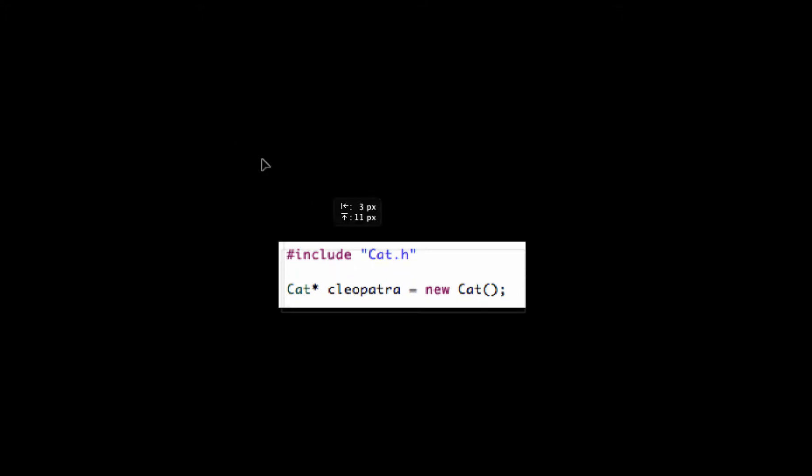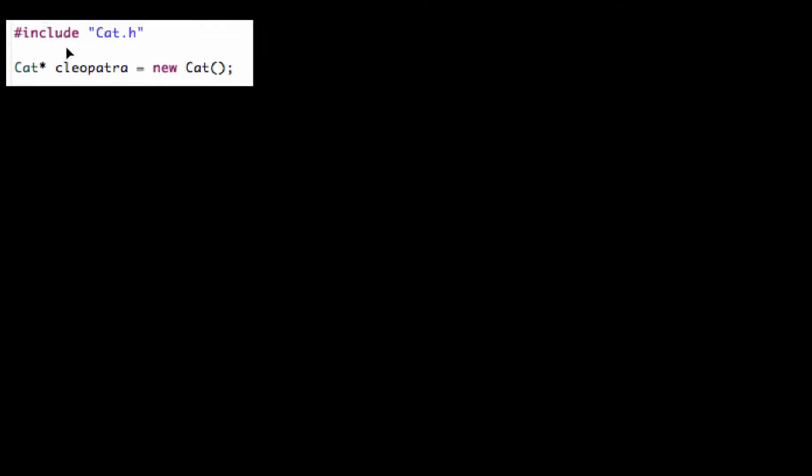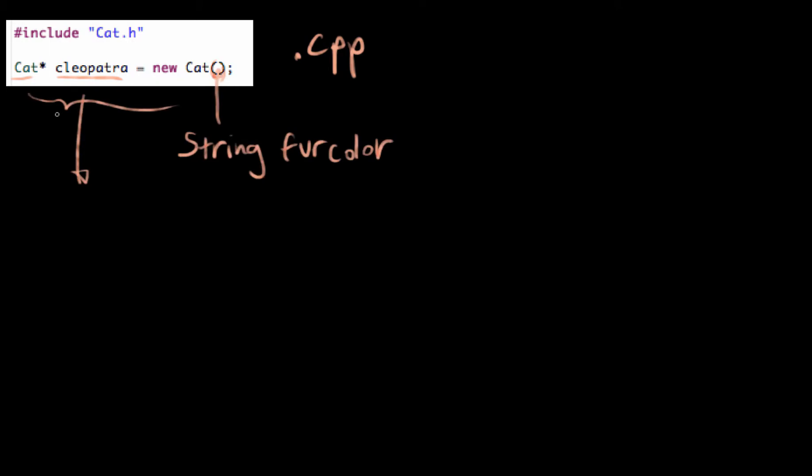So this is how you create a new cat object. This goes in the .cpp file. And we have the name of the class cat, the asterisk and the name of the cat object itself. And then equals new cat open close. What this does is it creates a new cat object called Cleopatra that has exactly the same attributes that the cat class has.